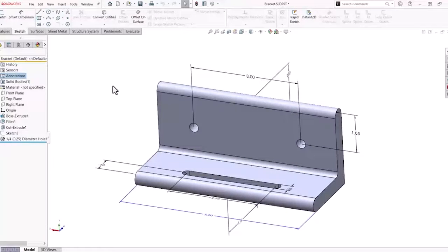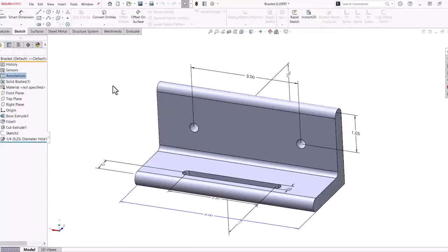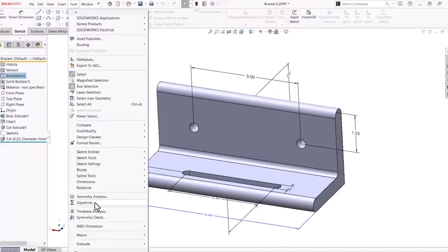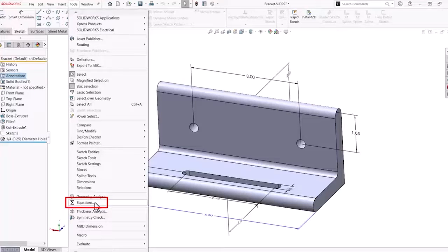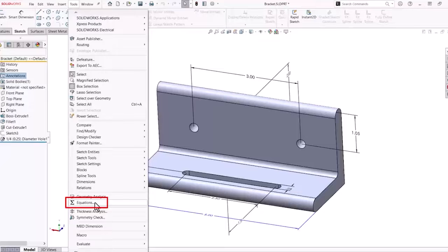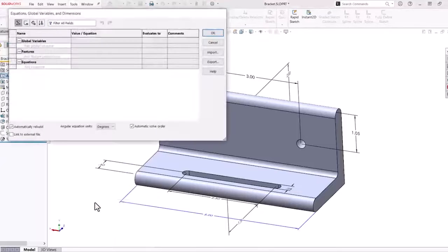This makes it easy to quickly click on dimensions to create mathematical relationships. The Equations dialog box is found in the Tools menu. Down towards the bottom, you'll find Equations.